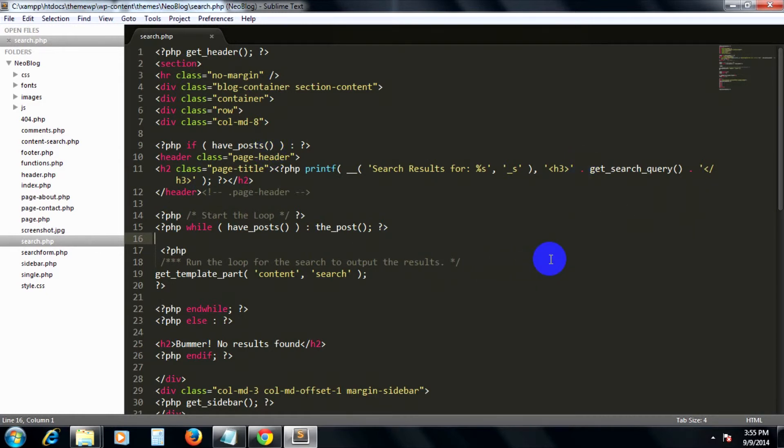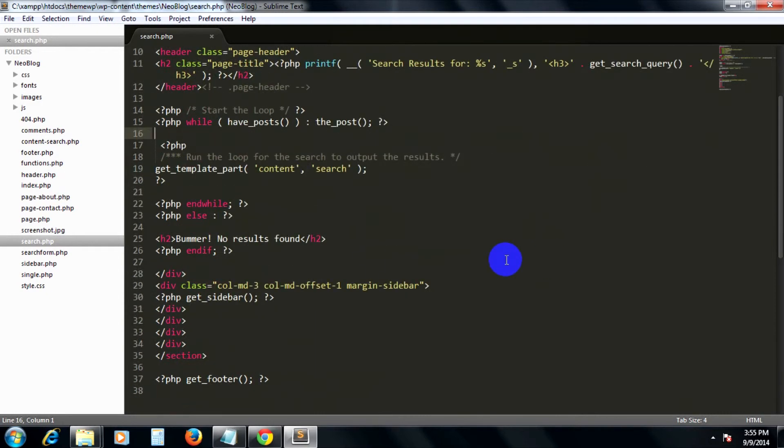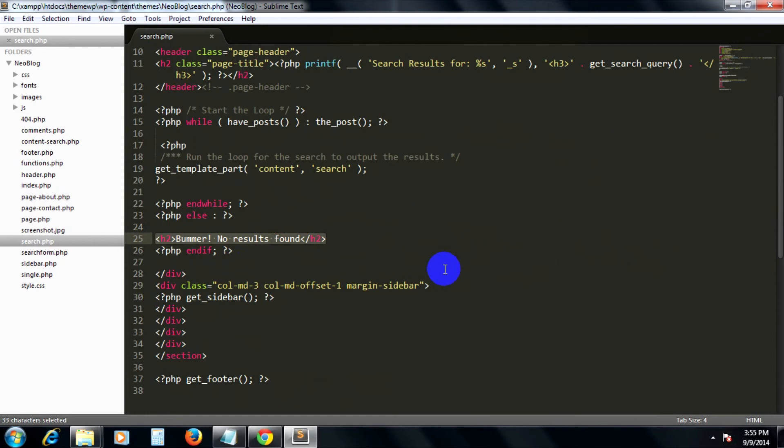not find any result, it will return a simple error message which says 'Bummer! No results found,' wrapped in an h2 tag.